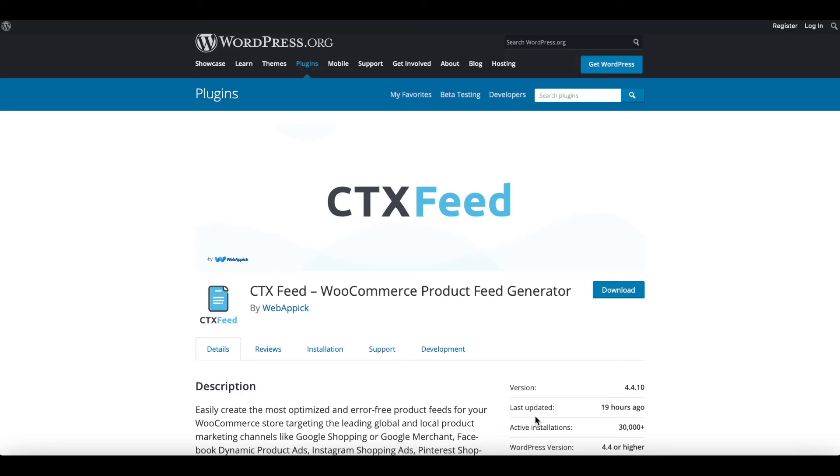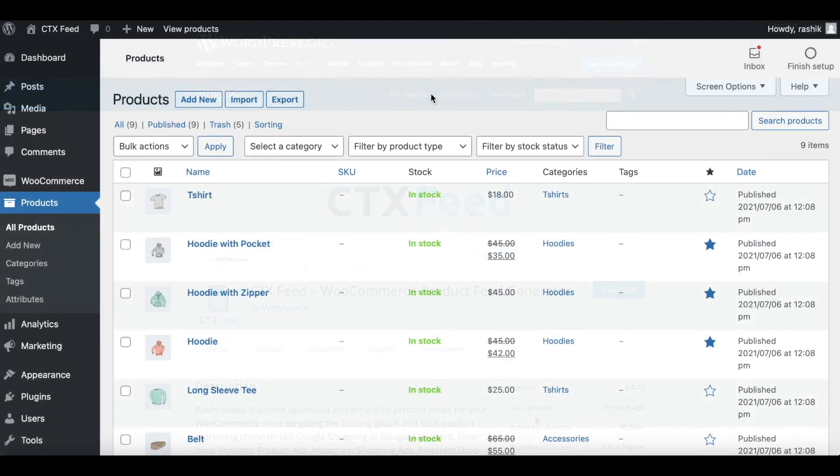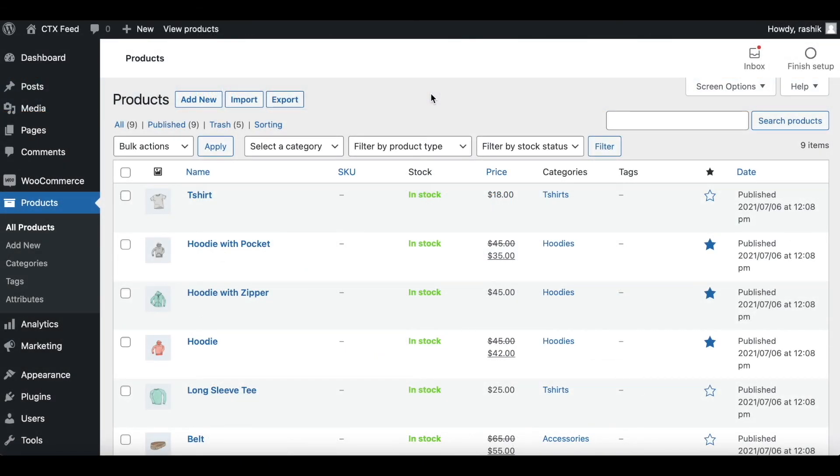Hello guys, welcome to the Web Epic channel. In this video you'll learn how to add sale price to your product feed. So without further ado, let's jump in and learn how exactly we can do this.